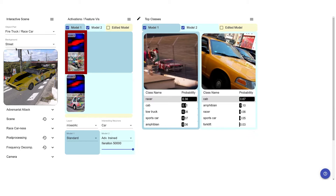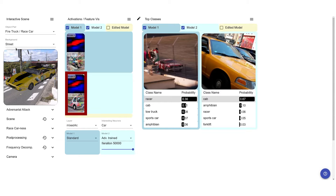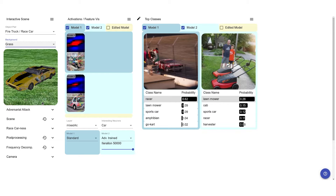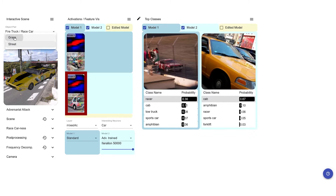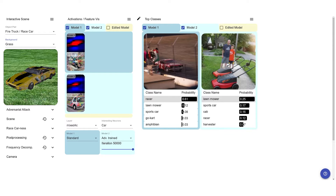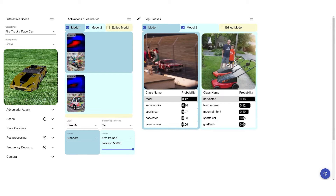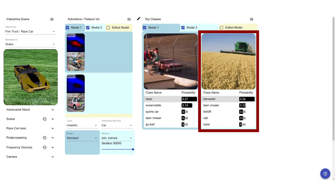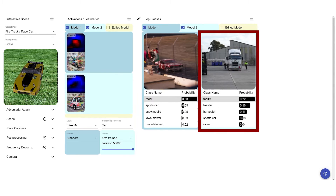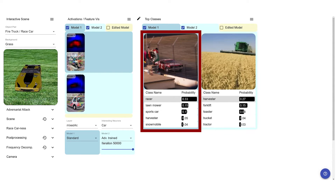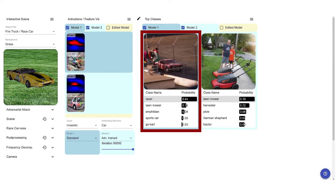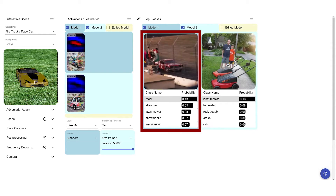Comparing a neuron that responds to cars from the standard model to its corresponding neuron in the adversarially trained model, while changing the background from a street scene to a grassy background, we can see that the adversarially trained model seems to be more sensitive to the background change. The adversarially trained model seems to be quite thrown off about the classification result, while the standard model still mostly recognizes a race car besides the occasional lawnmower.